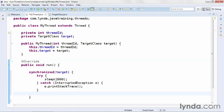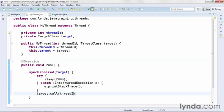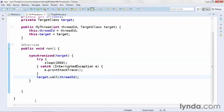After the try-catch is executed and we've waited two seconds, I'll call the method of the target object with target.call and I'll pass in the threadID. So here's what I'm up to: I'm going to be creating a few instances of this thread class and I'm going to try to run them all at the same time.